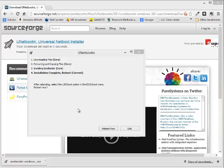All right, that took about four or five minutes. And here we are. After everything is installed on the flash drive, it tells us installation is complete. Reboot.